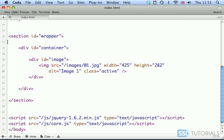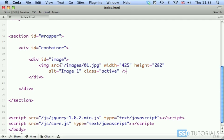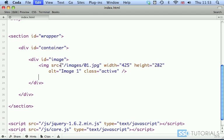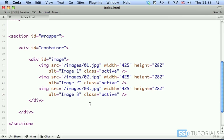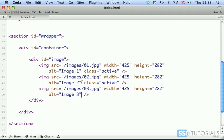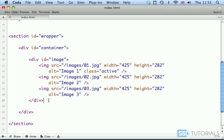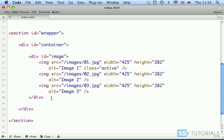We can close the image tag. Now if I copy this and paste it two more times. My second image is 02 and third 03. Image 2 in the alt attribute and image 3. We're removing the class active from the other two. Only the first image should have class active.